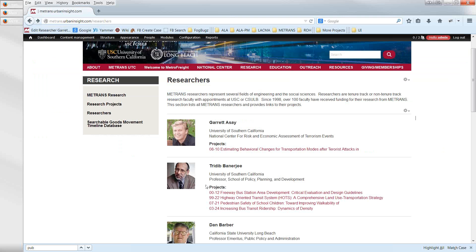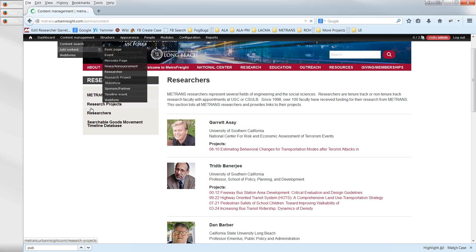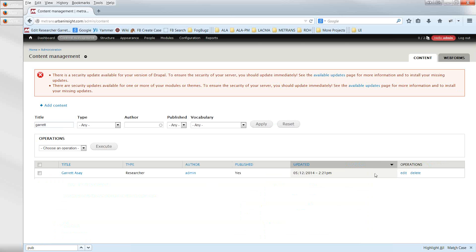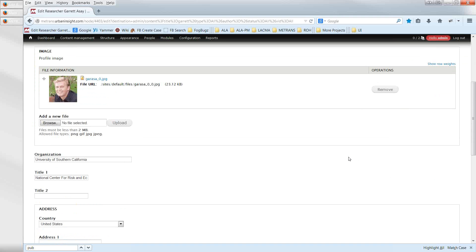Researchers don't click through to individual pages from the list. To edit a researcher's content, go to Search Content and search by name — for example, searching 'Garrett' finds Garrett Assay. Editing his record there will update the information wherever it appears on the site, including on any research projects he's worked on.